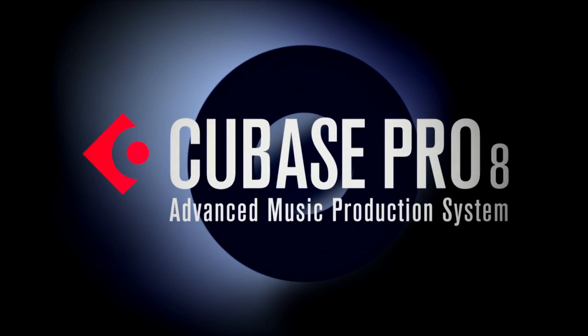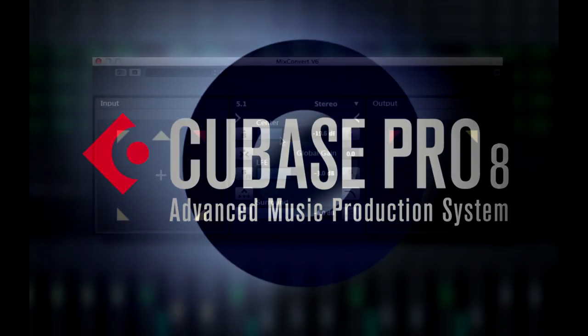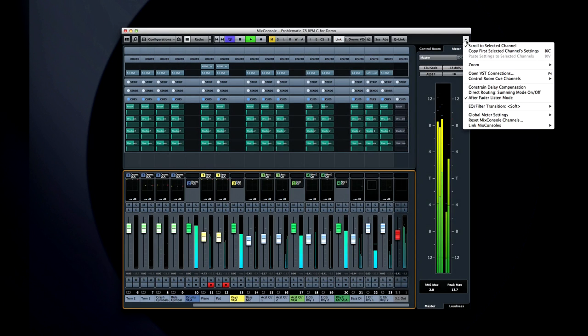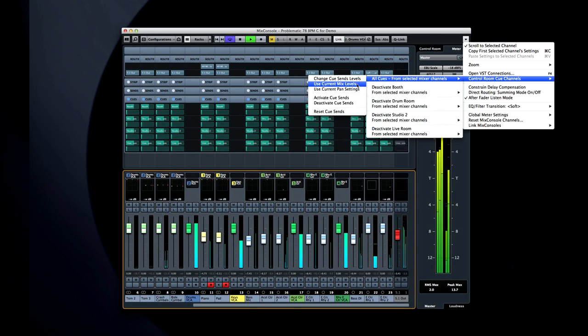In this chapter we'll demonstrate the new downmixing and control room features in Cubase. Cubase 8 has the ability to provide different headphone mixes for up to four studios plus a fifth mix for the engineer.